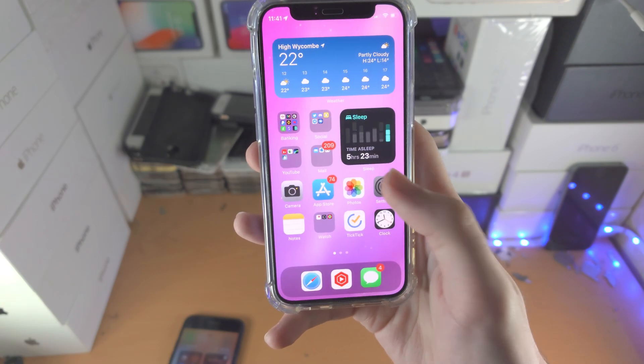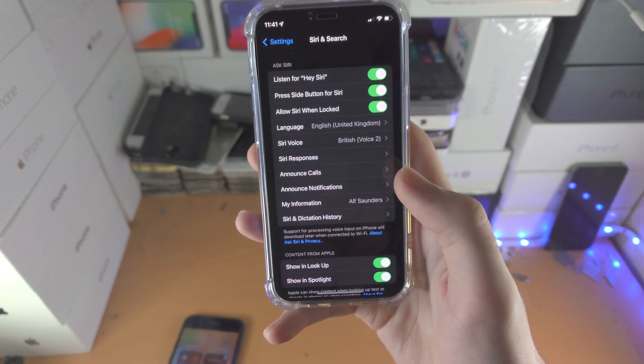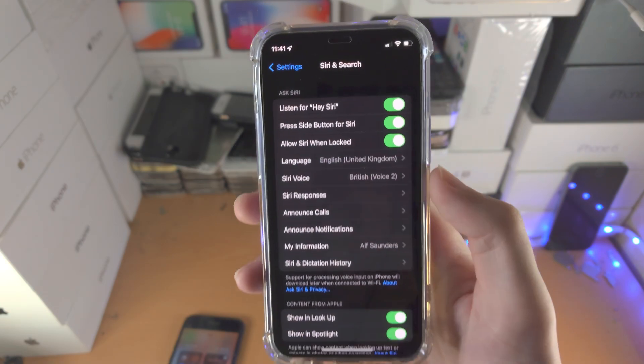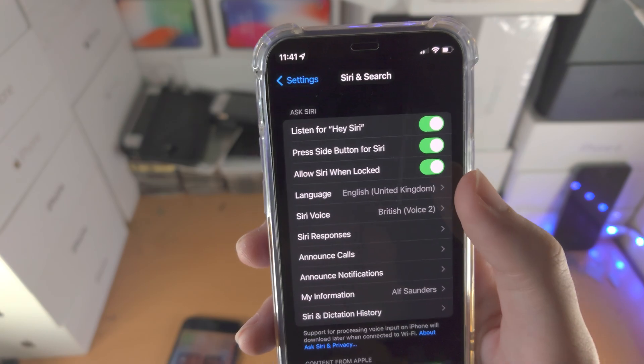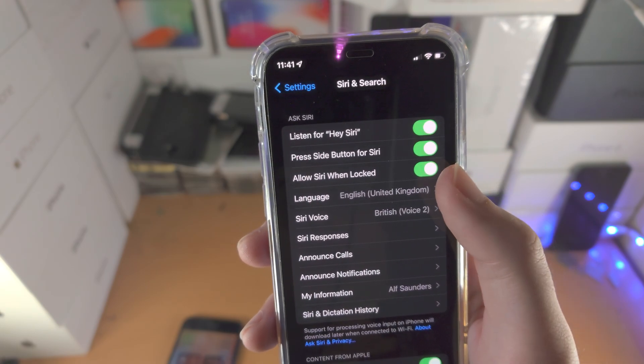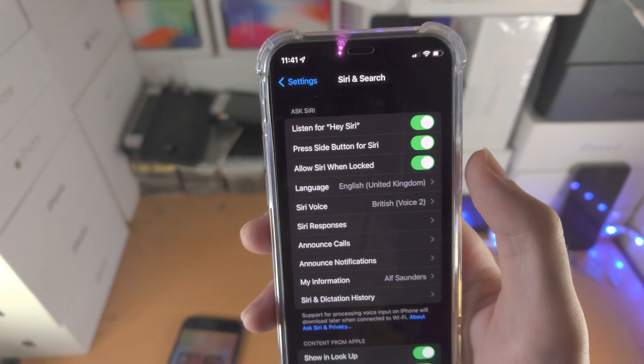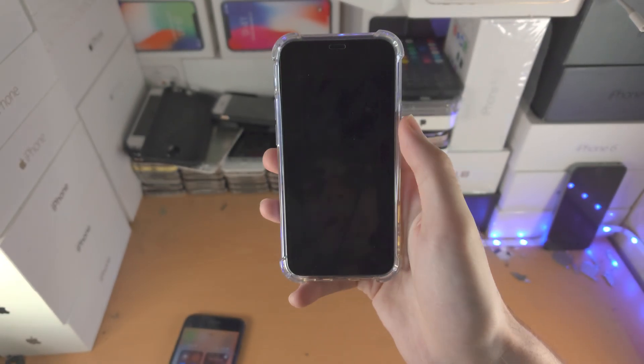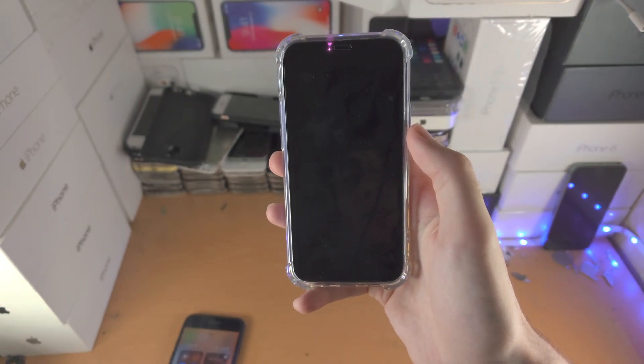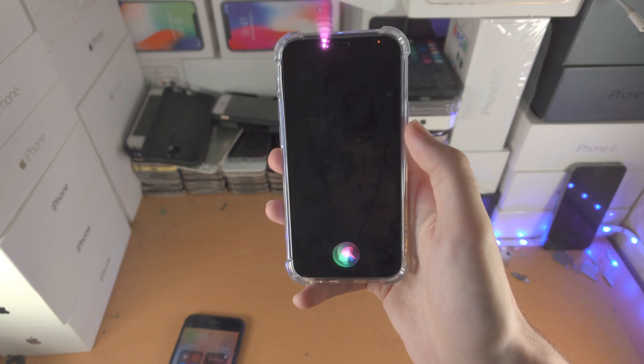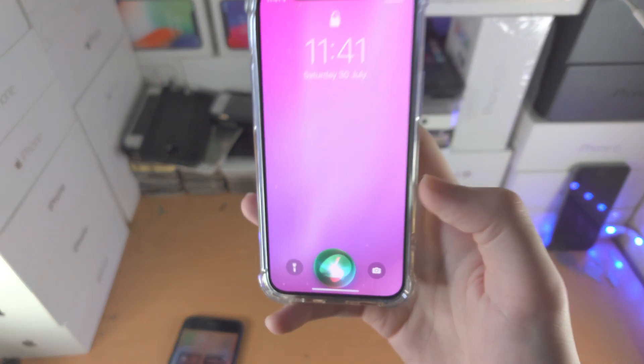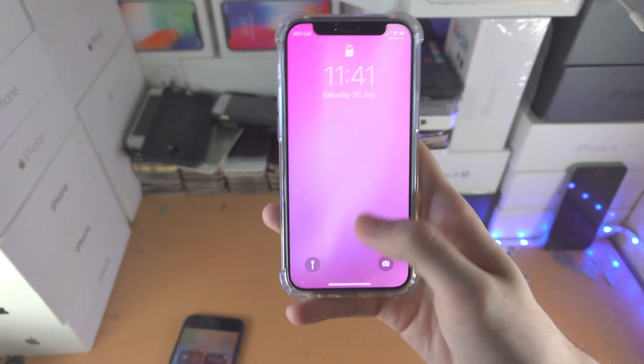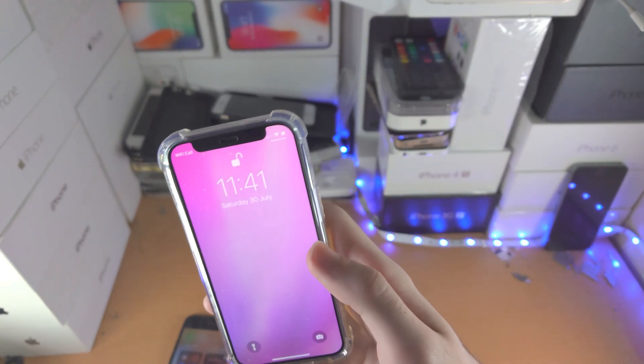So I'm going to stop this and go into settings. You see here Allow Siri When Locked. If you have this one on, you'll be able to say Hey Siri anytime. Hey Siri. You can see Siri even activates on the lock screen.